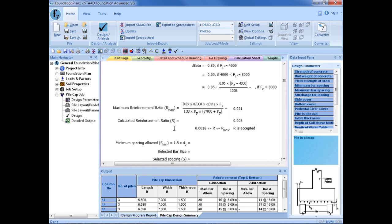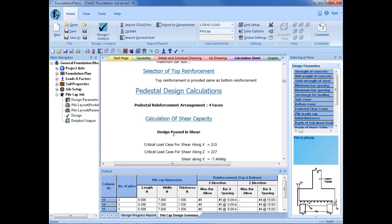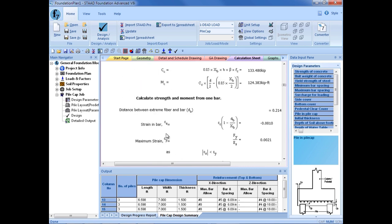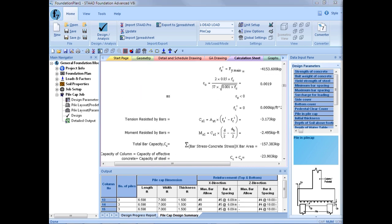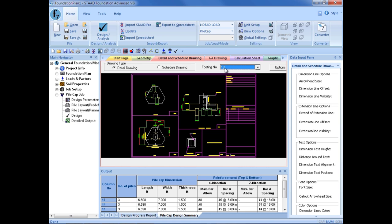As we scan the rest of the report, I am not seeing any other design calculations that are currently yielding warnings or errors, so we can proceed to the rest of our results. After the design is successful and all of your checks have passed, we can go over to our detail and schedule drawing. We can see a detail of the pedestal and the pile cap foundation for each of our supports within this job. We can also save any of these CAD-style drawings as a CAD file to assist in creating our construction documents.